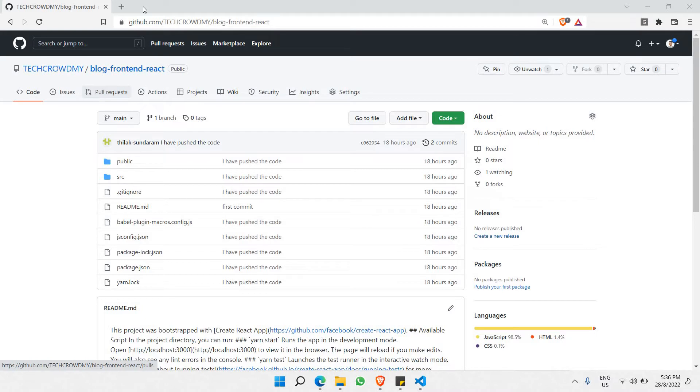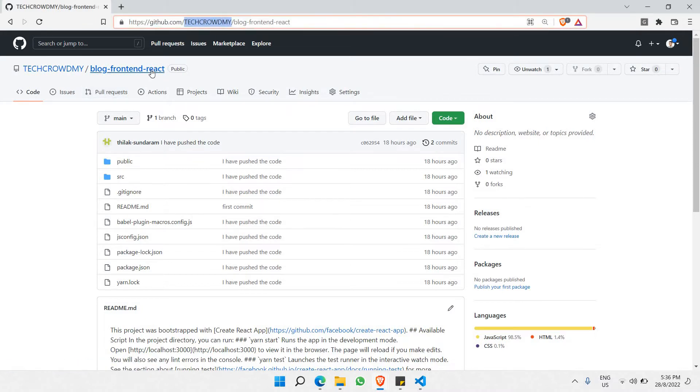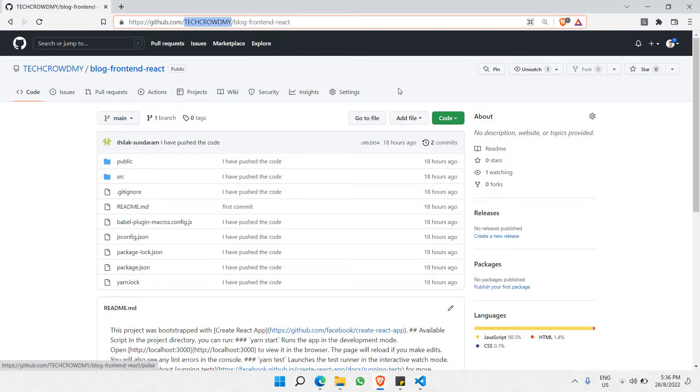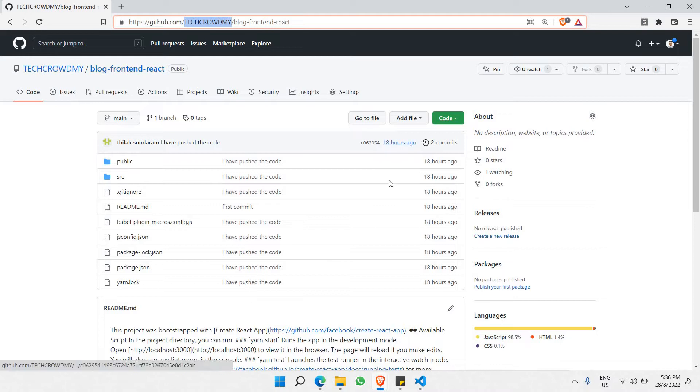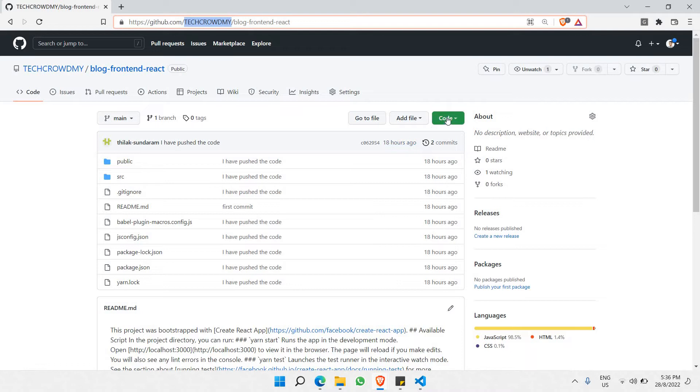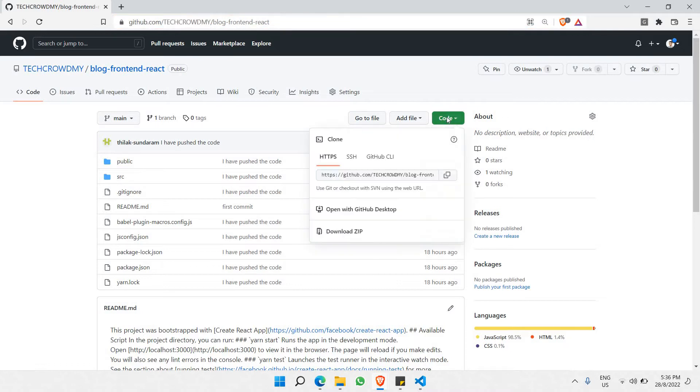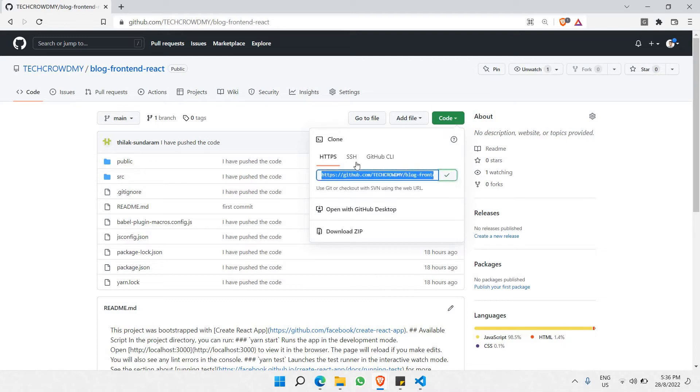Once you've gone to this repository, if you're familiar with cloning it you'll be able to proceed. But if you're new to cloning repositories, it's very easy. All you have to do is click on this code button and copy this HTTPS website link by hitting the copy button.